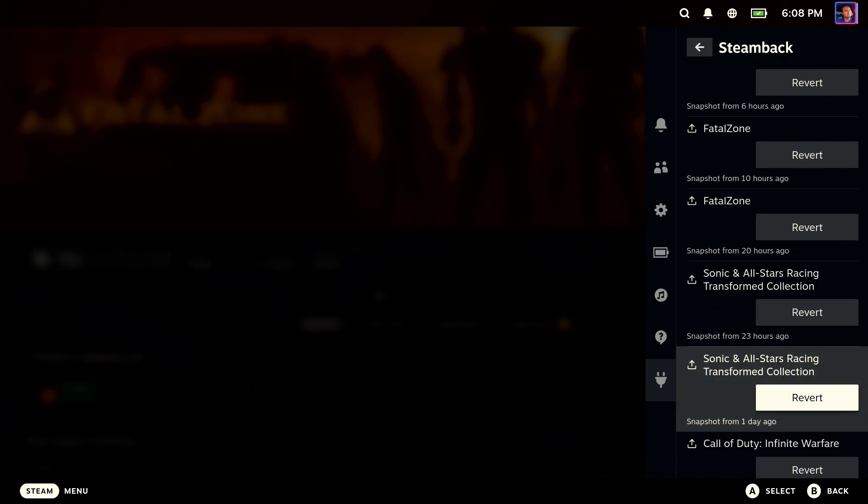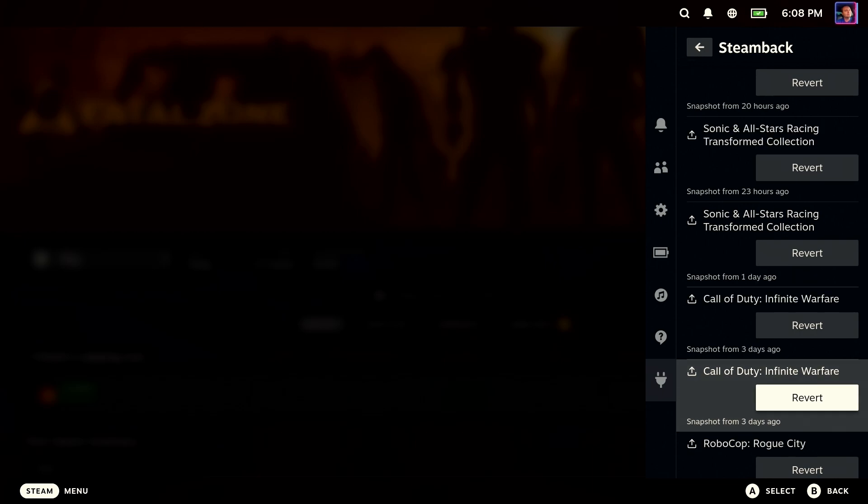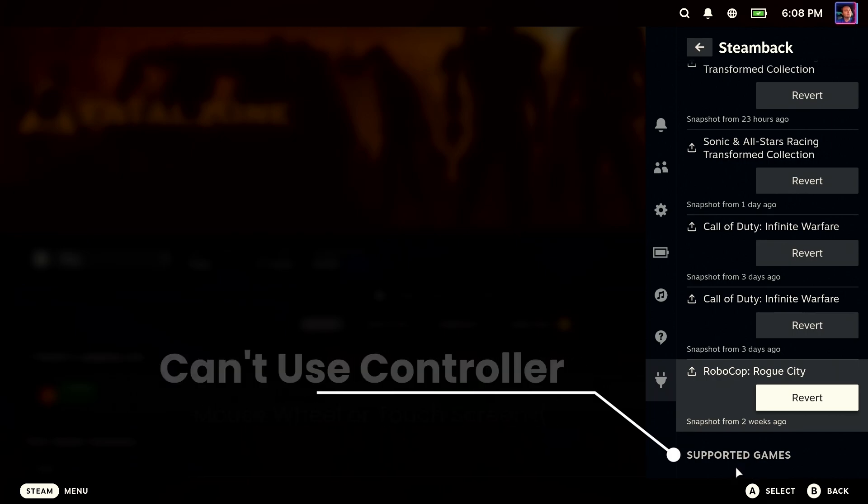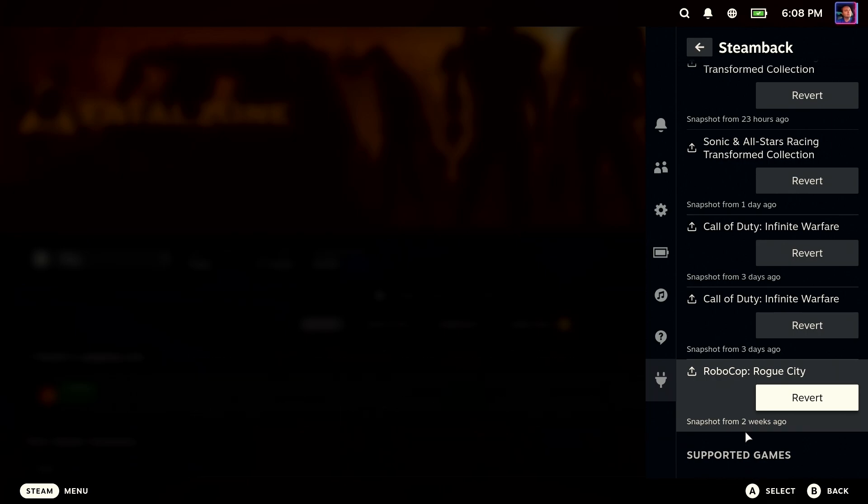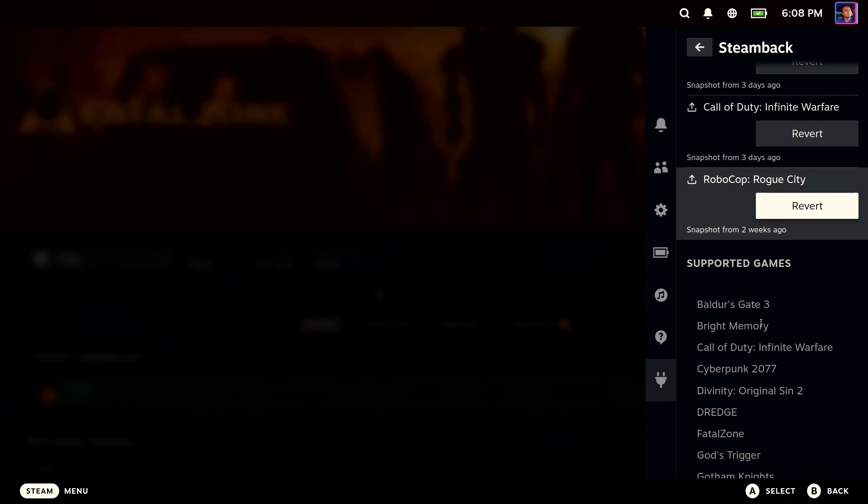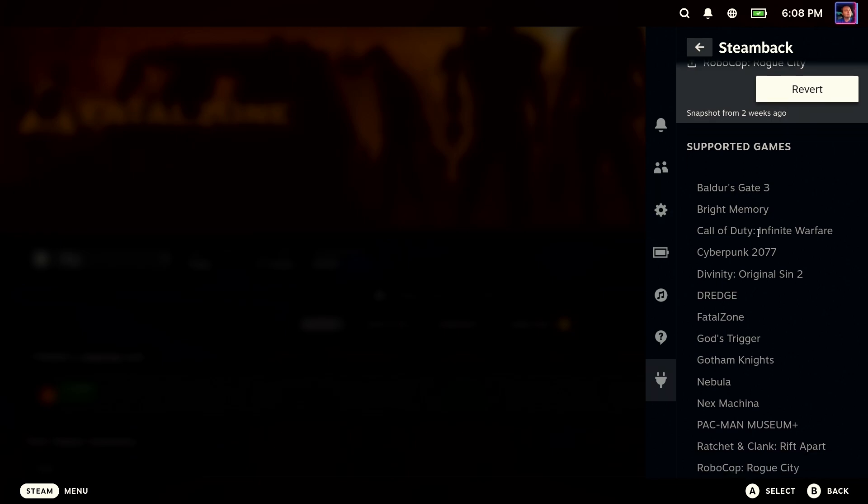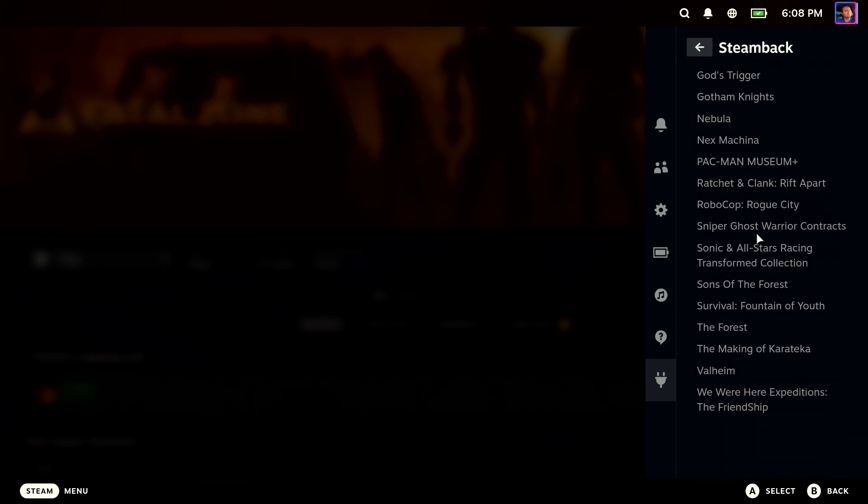Scroll to the bottom and it's going to say supported games. But you can't scroll down there. In fact, I have to use a mouse track wheel or a touch screen in order to roll down there so you could actually see what games are supported.